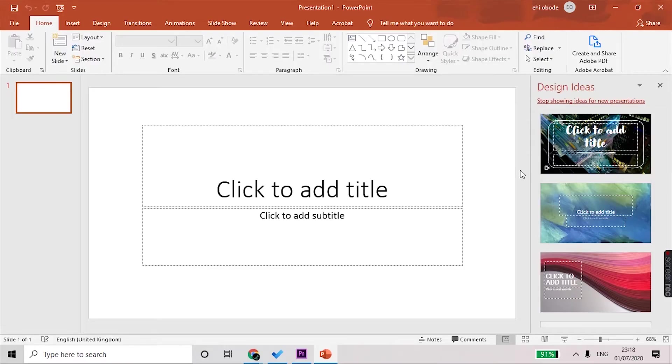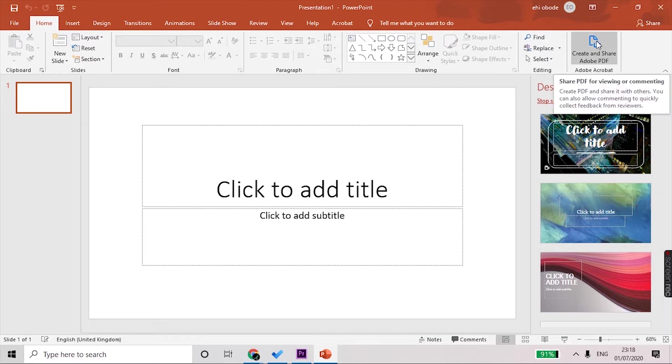If there's something you're interested in learning, then keep watching. First of all, you need to open PowerPoint. I would recommend that you use the desktop version of PowerPoint so that you have access to all of the features.